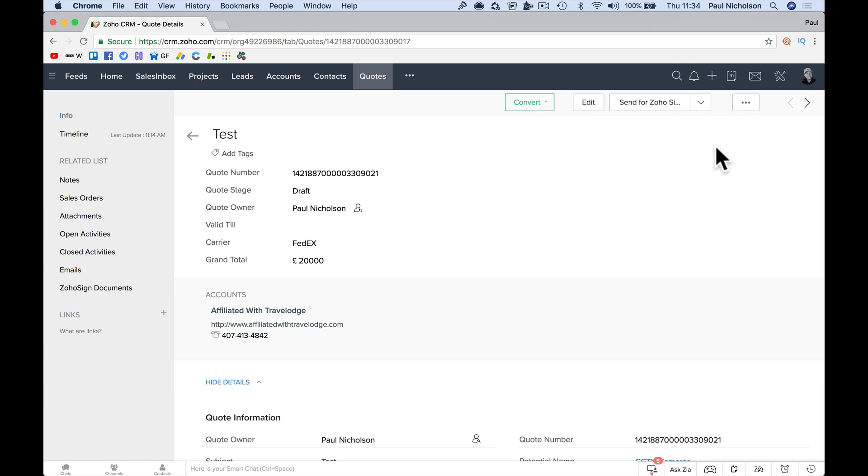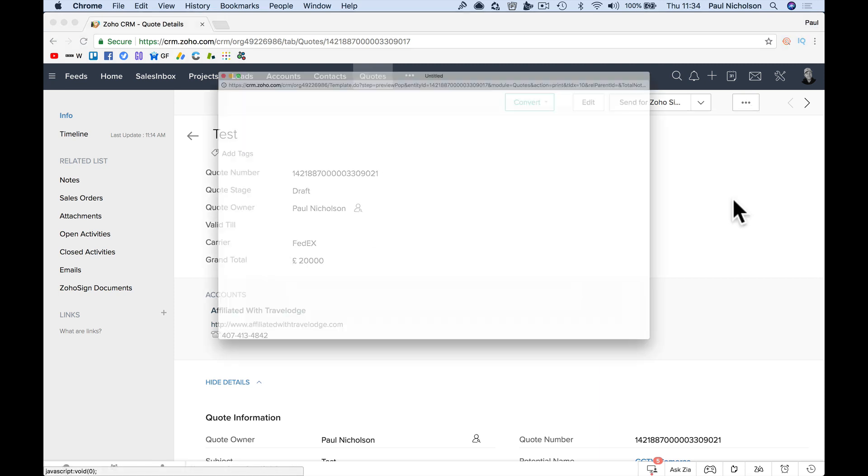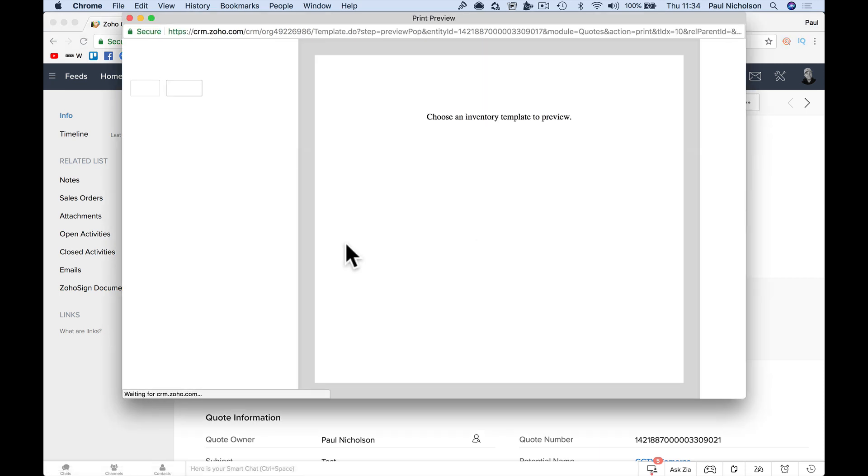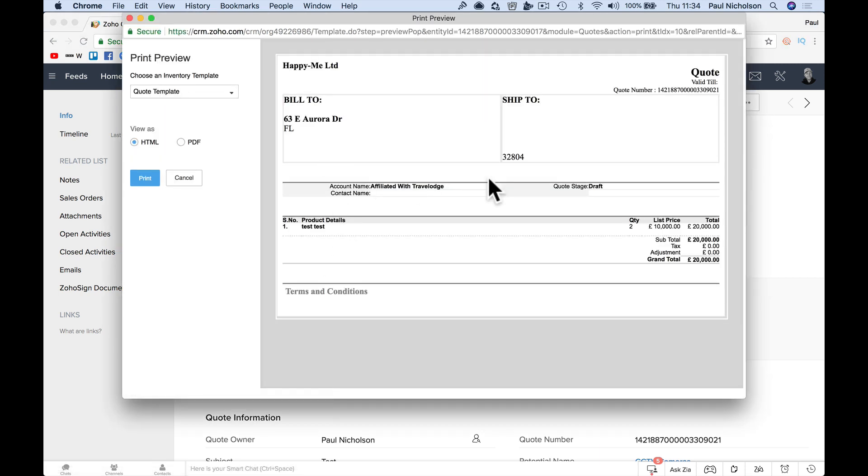So firstly, I've just come to a quote, it's just a test quote, and I'm going to go print preview, and this is the template. So on mine, no logo, and then a standard quote.